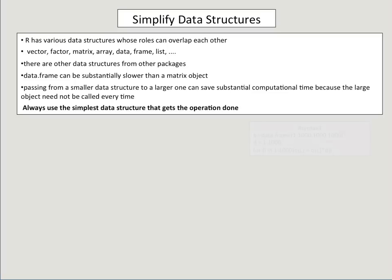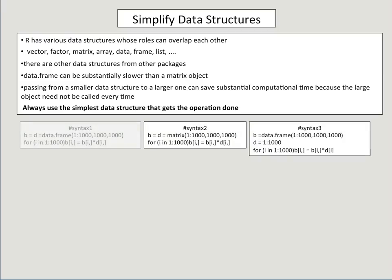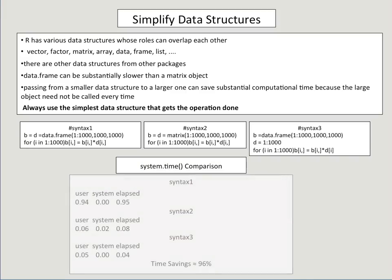Always use a simple data structure that gets the operation done. We're going to have three syntaxes this time. Syntax 3, Syntax 2, and Syntax 1. There's going to be two stages to this. The first stage, Syntax 1 uses a data frame. Syntax 2 uses a matrix. And Syntax 3 uses a data frame and a vector. So the difference between Syntax 1 and Syntax 3 is that Syntax 3 uses two different kinds of objects, while Syntax 1 only uses one.